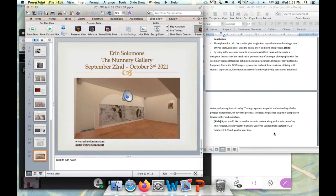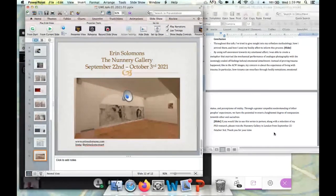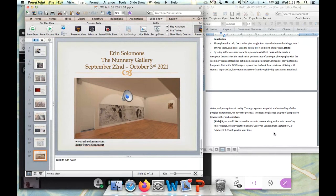One of my concentrations was how trauma can resurface through bodily sensations, emotional states, and perceptions of reality. Through a greater empathic understanding of other people's experiences, I propose that we have the potential to enact a heightened degree of compassion, support, and understanding towards others and ourselves. If you'd like to see this series and the rest of my research collection in person, I have a show at the Memory Gallery in London from September 22nd to October 3rd of this year. My website is below and I will be advertising more closer to the date.